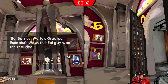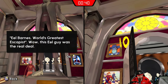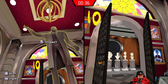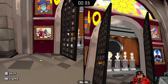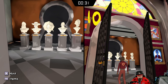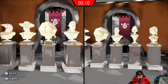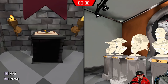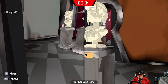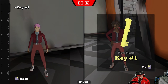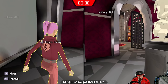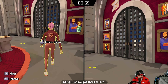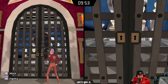Who's in the middle here? 'Eel Barns — world's greatest escapist!' Wow, this Eel guy was a real deal. It was one star, not Bob. We got one more key — number one. Let me give it to you. We got that key — let's snap it in, let's do it!